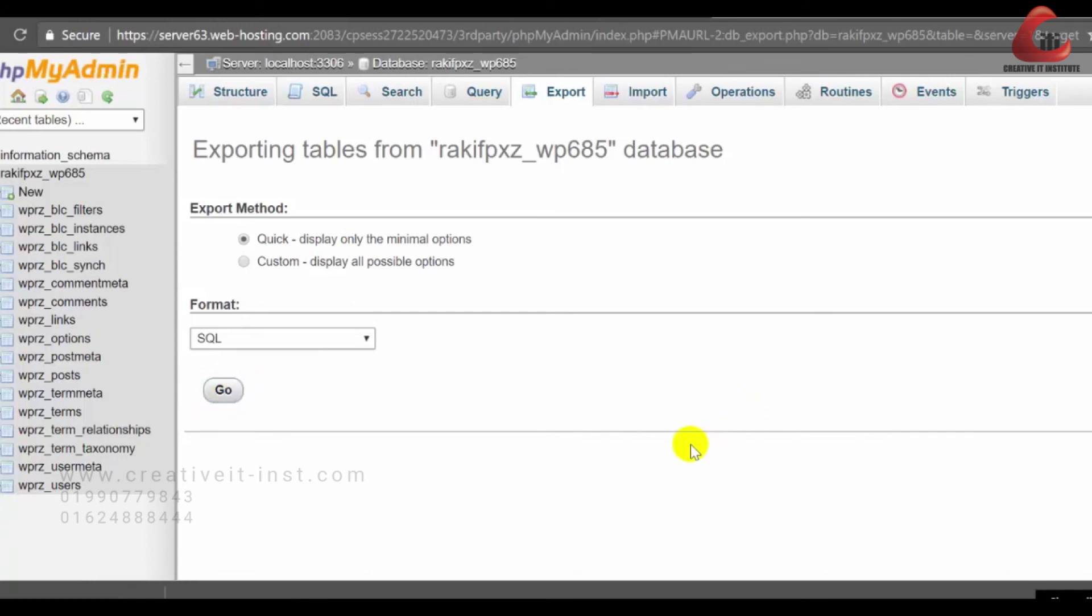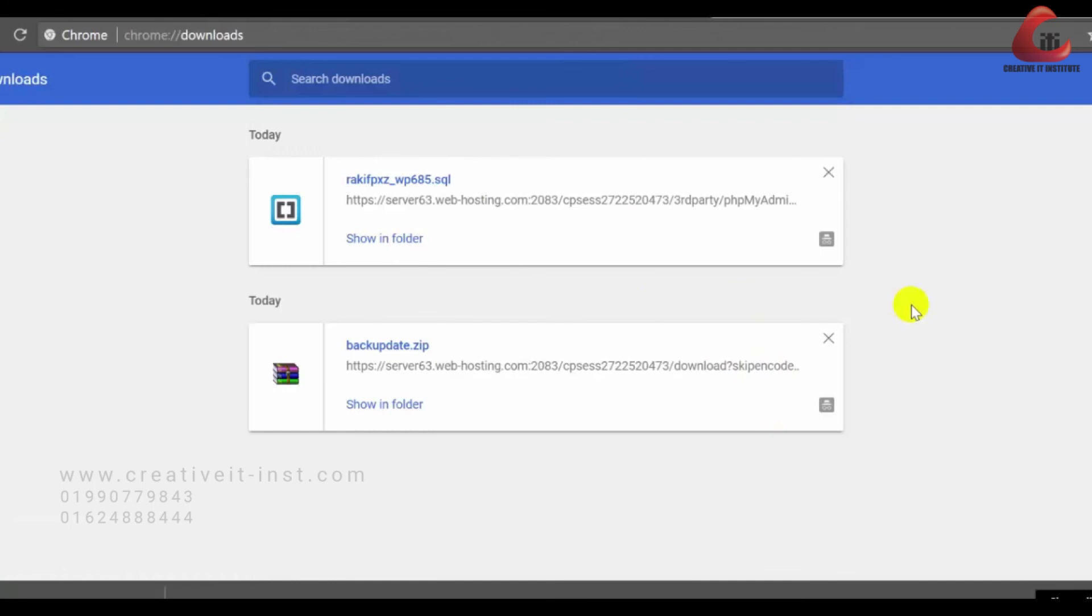It will start downloading your database. Now we have our two files right here. One is SQL database and another one is backed up files and folders.